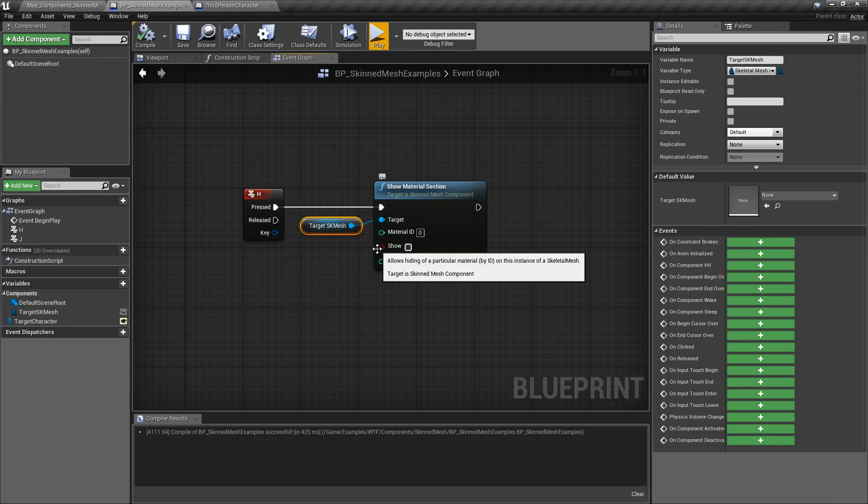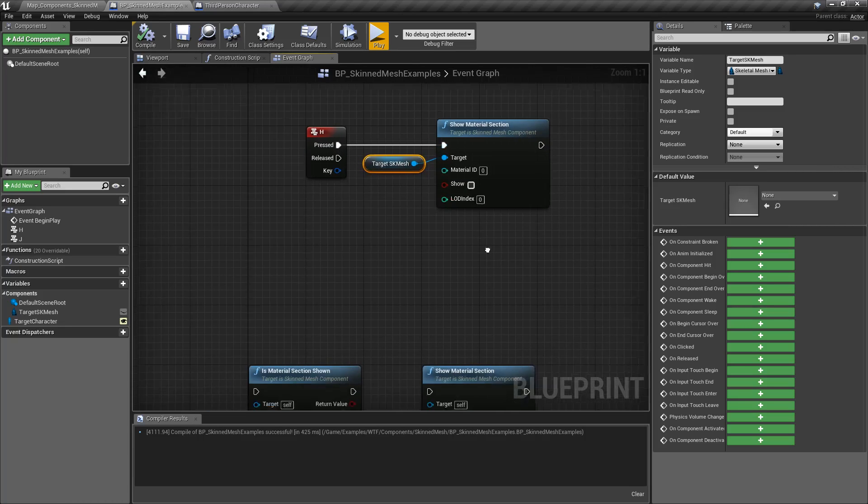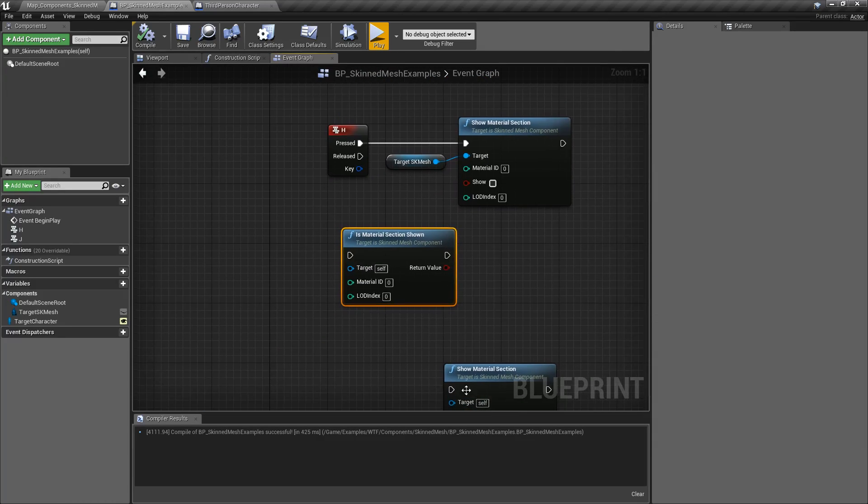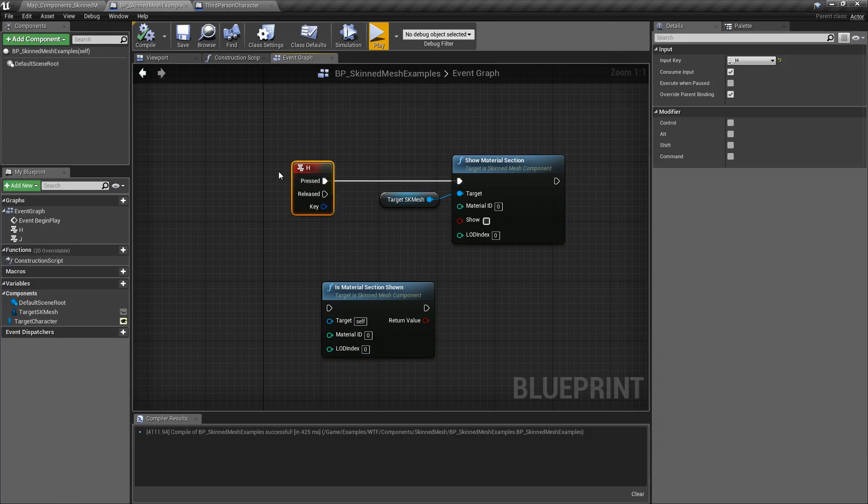That's it. It's a really simple node. If you wish to unhide something, in this case I'm going to use one of the helper functions called Is Material Section Shown.